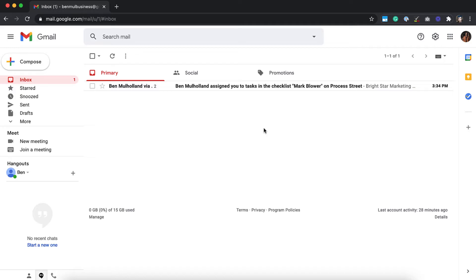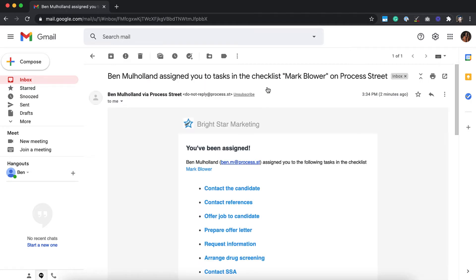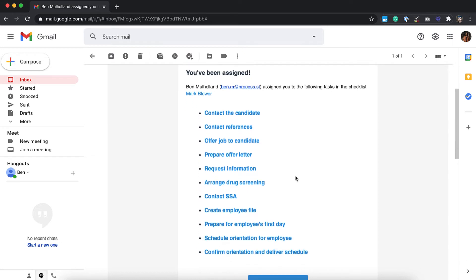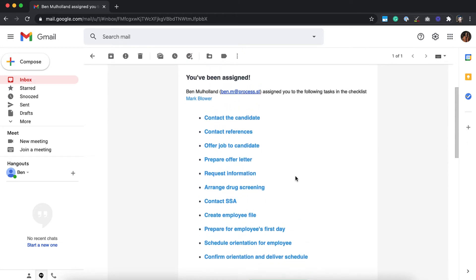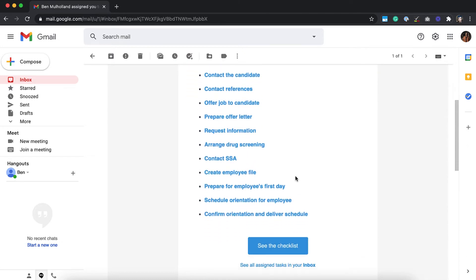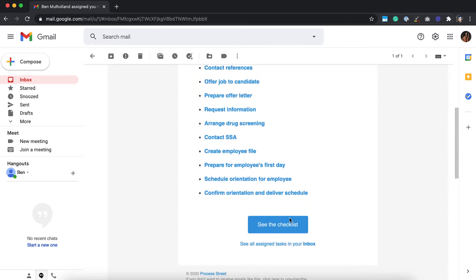Keeping on top of your team's tasks, deadlines and handoffs can be challenging. Thankfully, ProcessStreet's customizable email notifications help you stay on track, even when you're on the go.